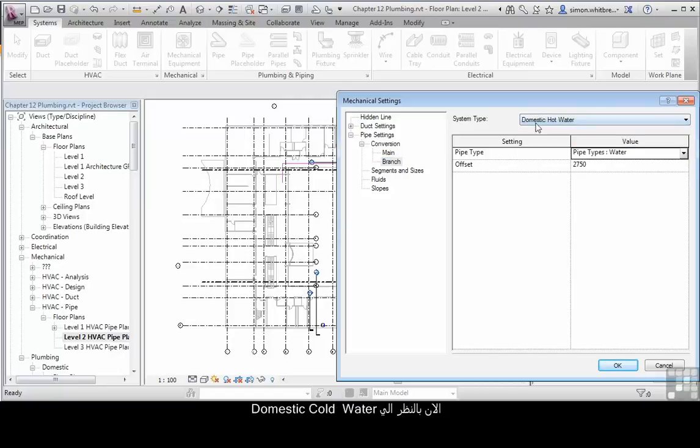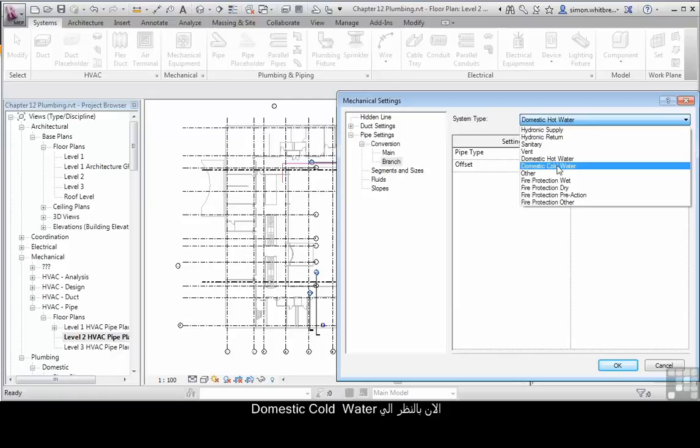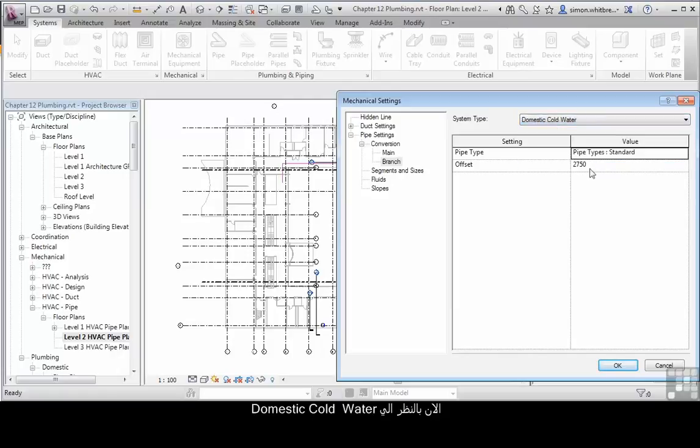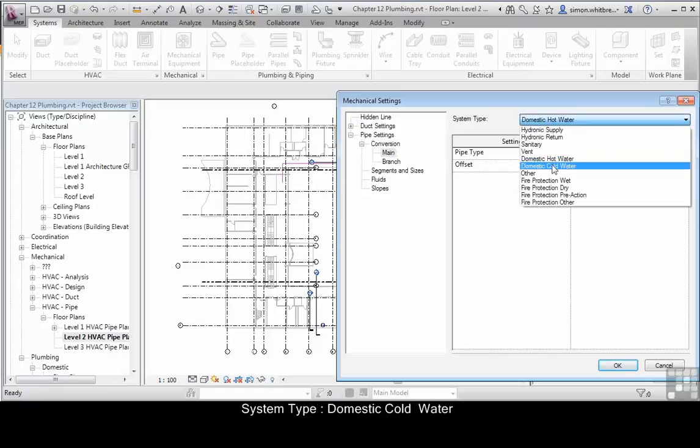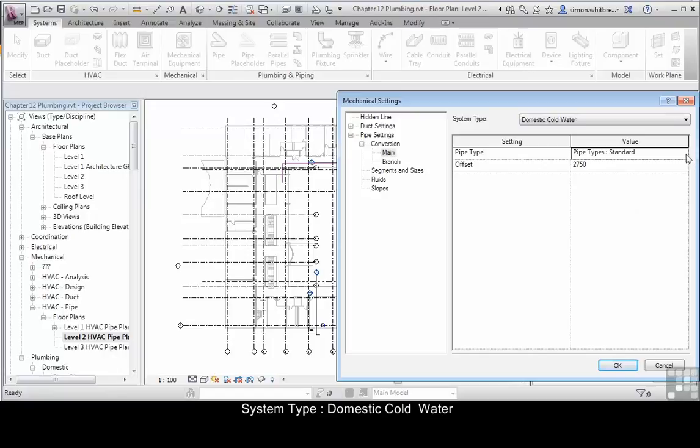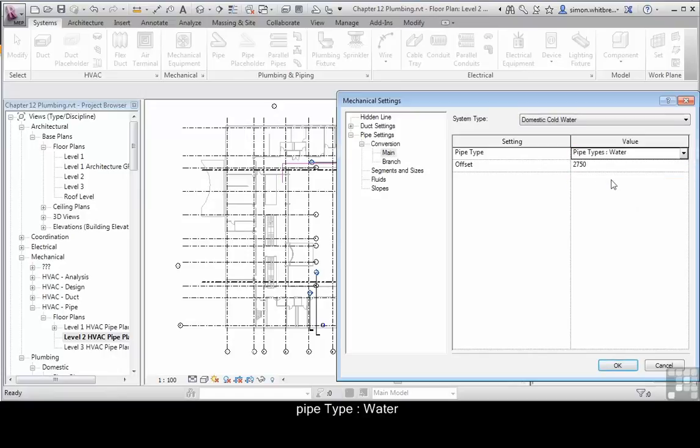Now let's look at domestic cold water. We'll change the pipe type again. Go back to main, click on domestic cold water, click on pipe types water.